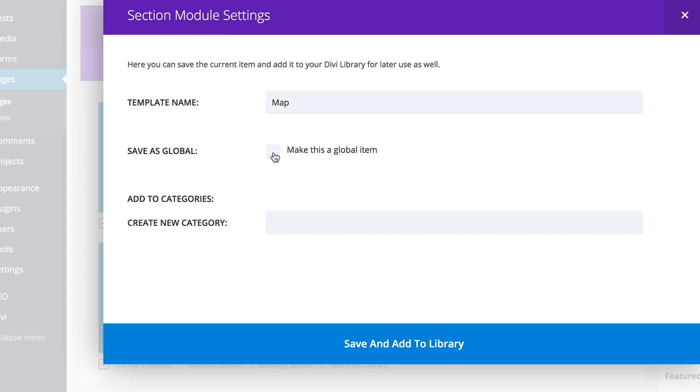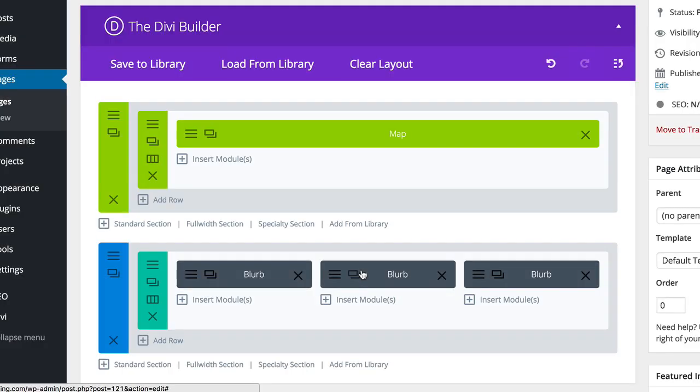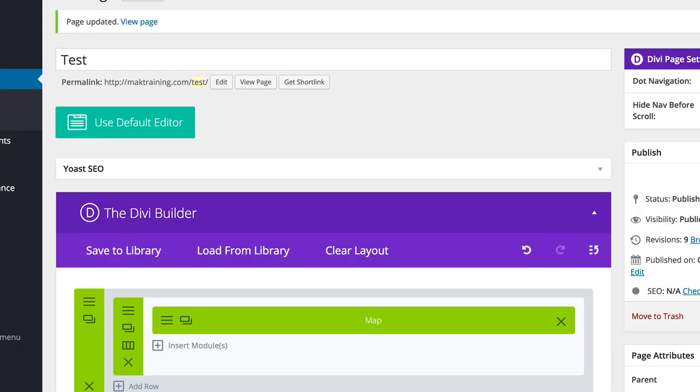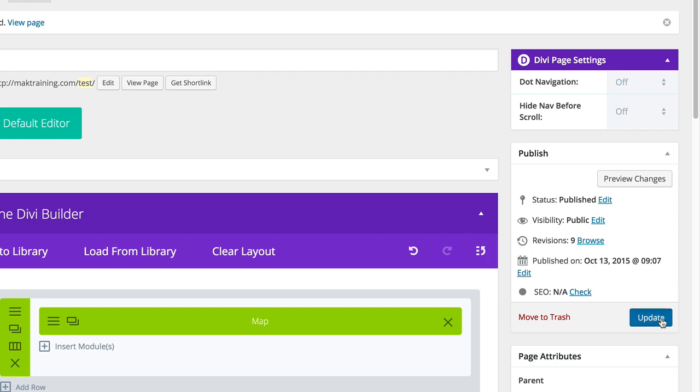So in this case I'll just check that box, save and add to library. So now we've got that. I'm going to click on update.